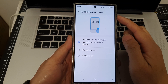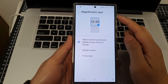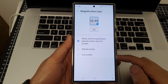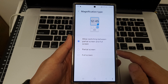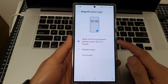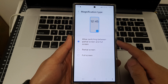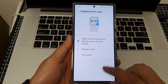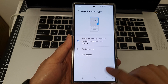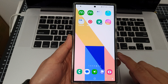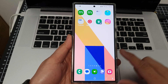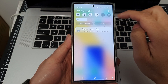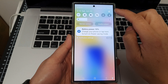How to set the magnification type to full screen, partial screen, or allow switching between both. First, tap on the home button to return back to the home screen, then swipe down at the top.